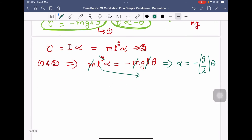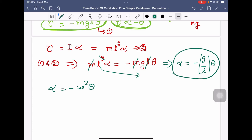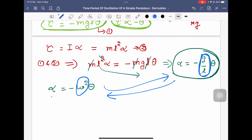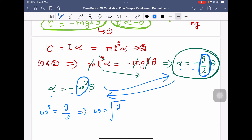In the case of simple harmonic motion, angular acceleration is given by α = −ω²θ. Here we have α = −(g/L)θ. Comparing these two equations, the alpha, theta, and negative sign all match, so g/L is analogous to ω². Therefore ω² = g/L, which gives ω = √(g/L).